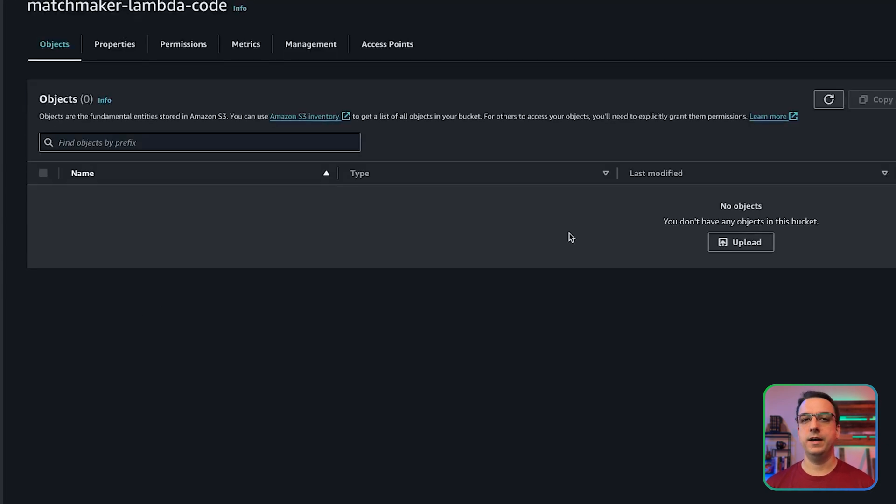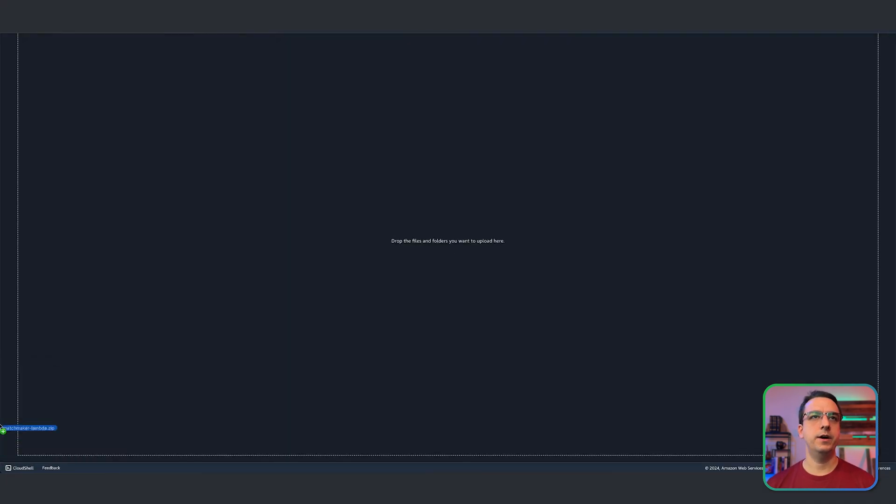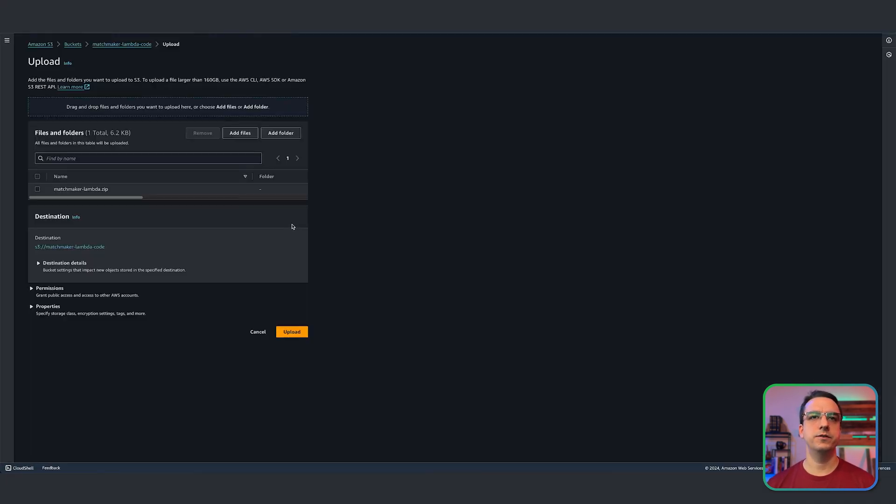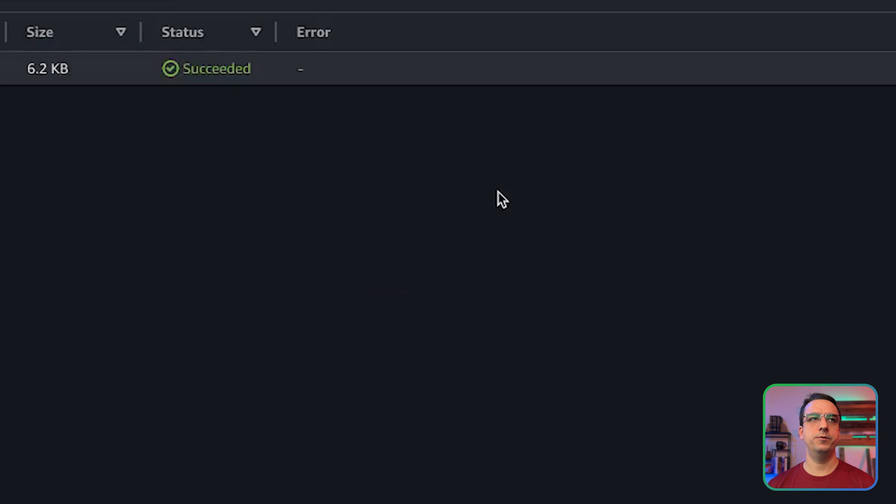Now, if you've downloaded this project, go ahead and upload the lambda code to this bucket. So let's go ahead and hit upload and then go ahead and drag over the zip file and hit upload. Now you have all the lambda code available from your S3 bucket.